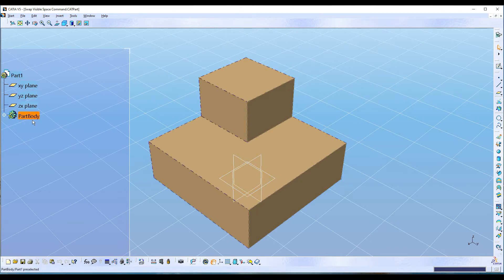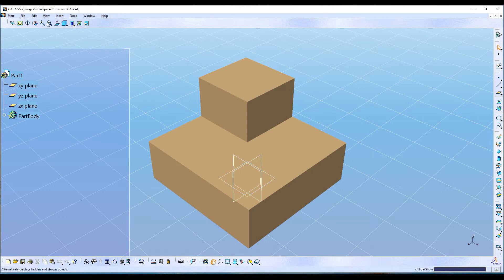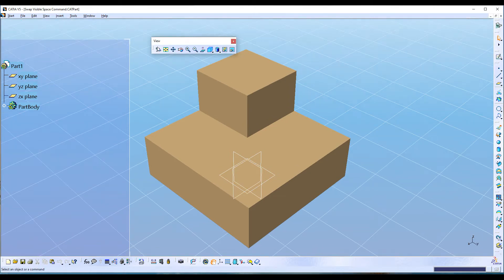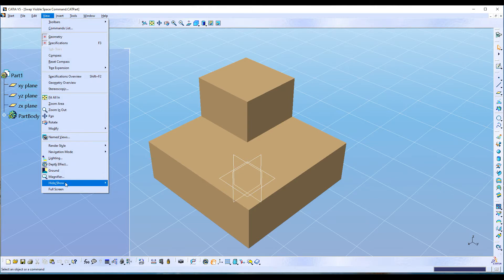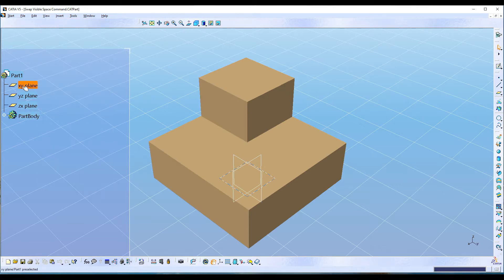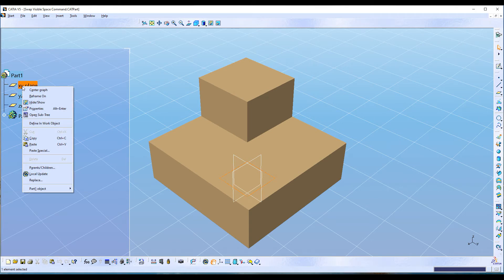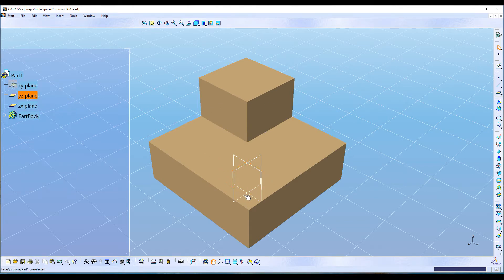When you hover the mouse over the feature tree, you can see the part is highlighted. Now let's hide one plane using the Hide/Show command. You can find this command on the View toolbar — this is the Hide/Show command and the Swap Visible Space command — or you can find them in the View tab as well, under Hide/Show and Swap Visible Space. You can also invoke it by right-clicking.